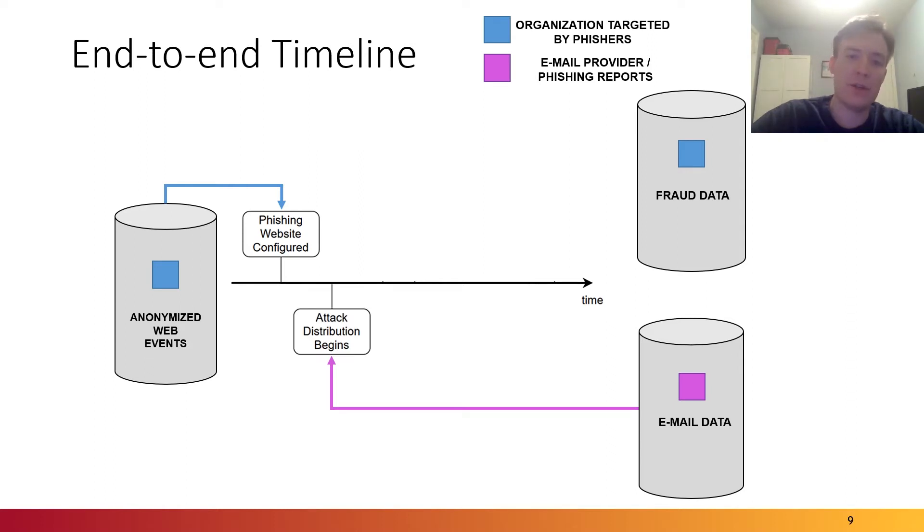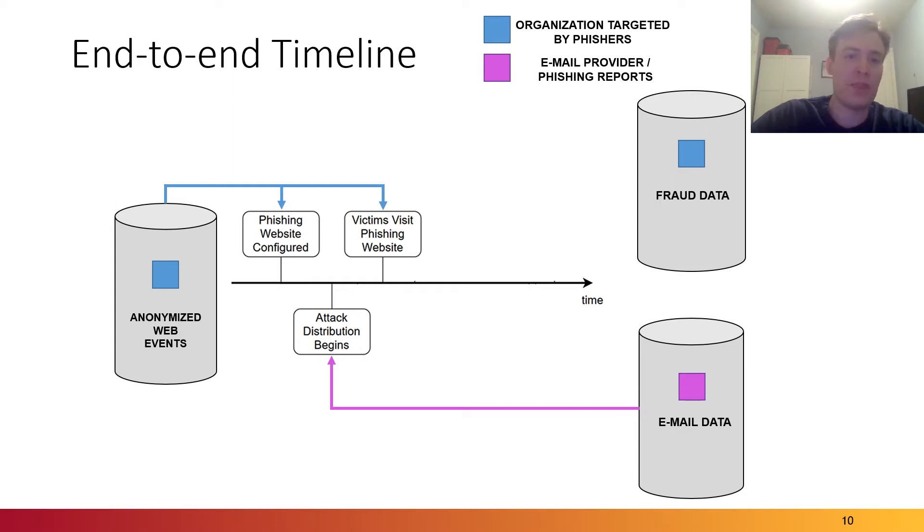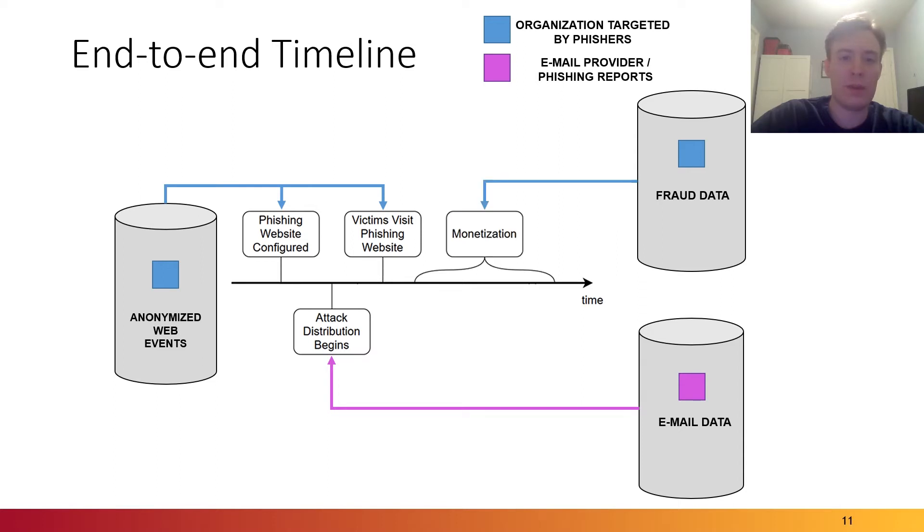Next, attackers start targeting victims, for example, by beginning an email spam campaign. This data would be captured by the email data set from the framework. Once those emails start going out, victims may click on them and visit the phishing websites. This would then correspond to web events collected by the web event data source.